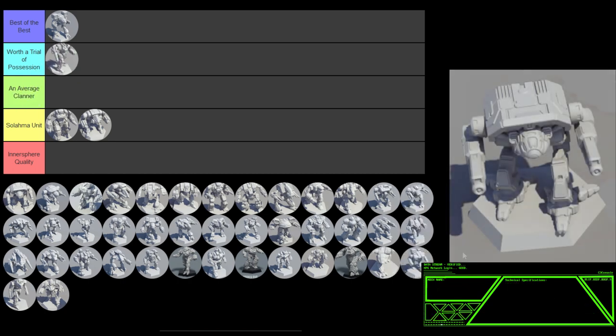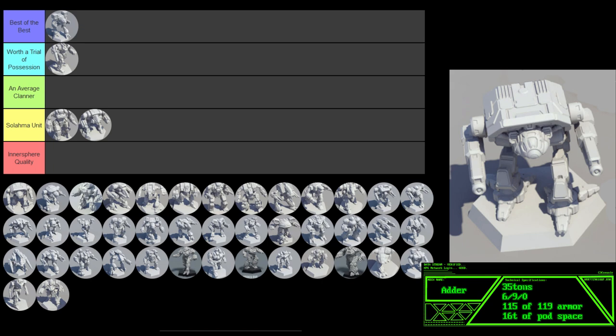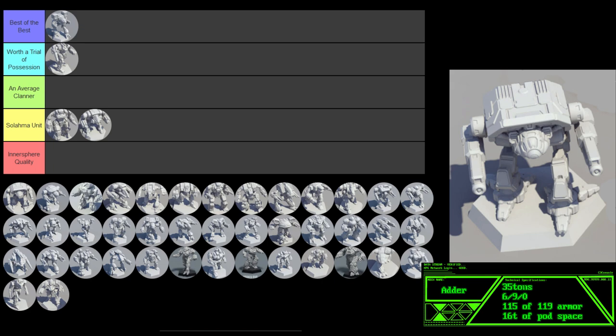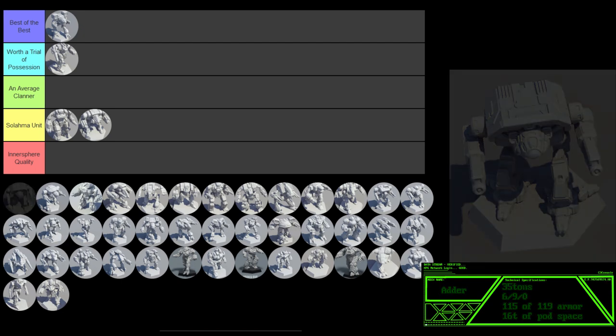The Adder. First light mech on the list. Traditionally either a sniper mech or long range missile boat. I like the missile configs more, as the sniper configs tend to significantly overheat. Especially the prime, which mounts 2 ERPPCs but only 11 double heatsinks. Fire once and you're already suffering penalties to moving and shooting. It has a targeting computer which is nice, but still. It also has 96% armor coverage and a 6-9 speed profile, which means it's survivable in a fight for a light mech. Most variants can punch above its weight class, providing you manage the heat well. In all truth, I think the Adder is worthy of a trial of possession.